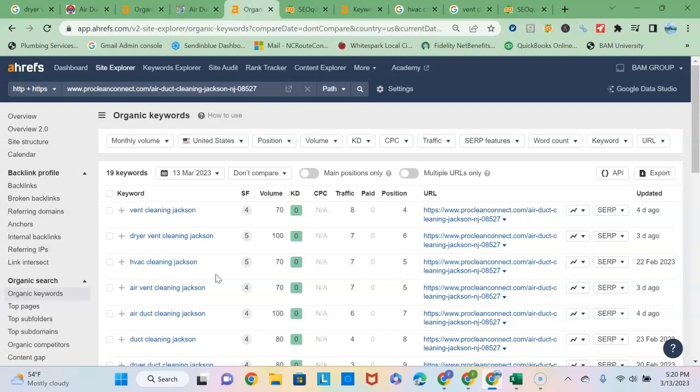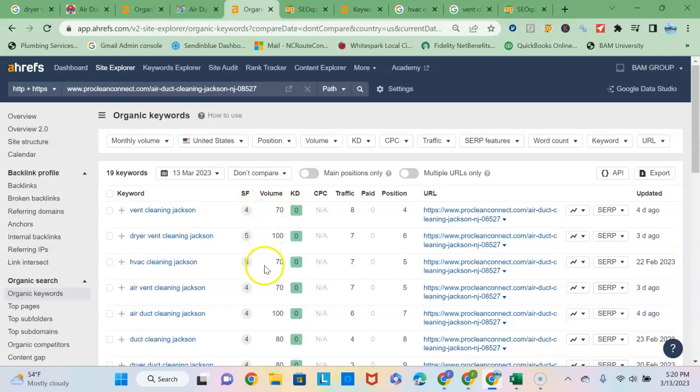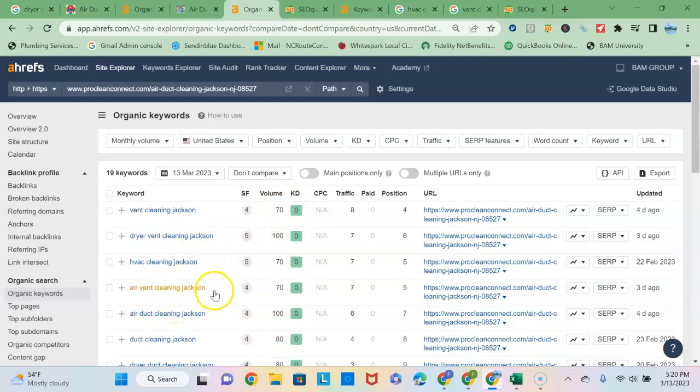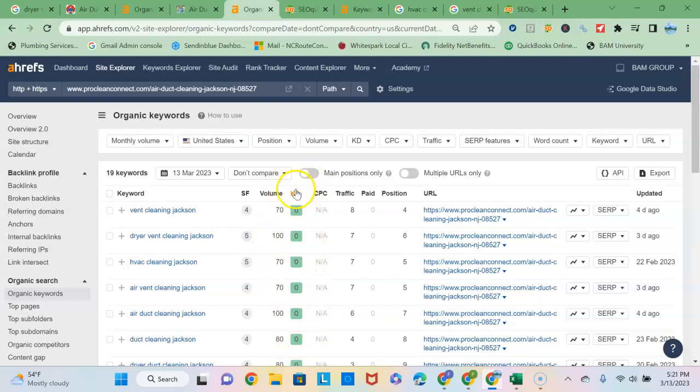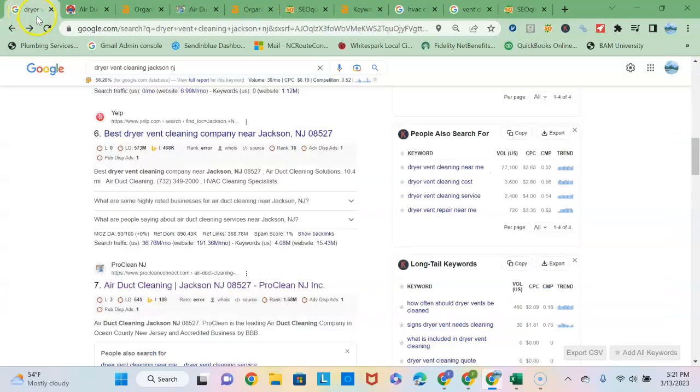You would want to do the same thing because if you do, you can see the volume column here shows you the number of searches per month on each of these keyword phrases. There's different services that you're providing that all show up on their Jackson page, and you could have, like I said, a separate page for each city and be able to participate in all the volume for each of the different cities. This KD column is super important here because KD of zero means it does not take very much effort to get ranking on the first page. So that would be a recommendation I would have for you: to set up location pages.